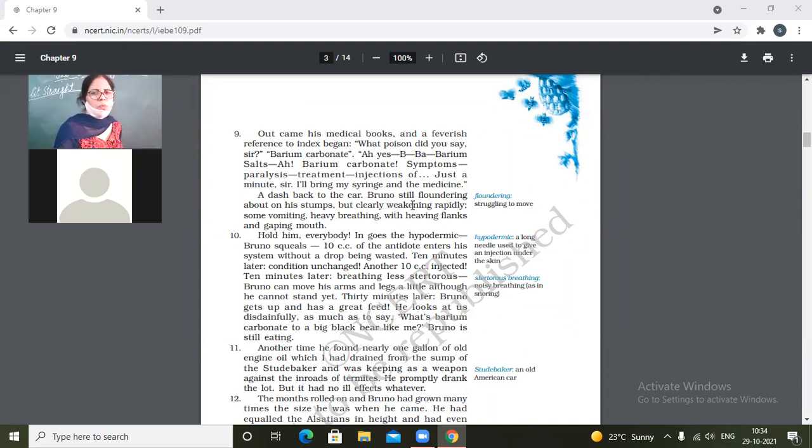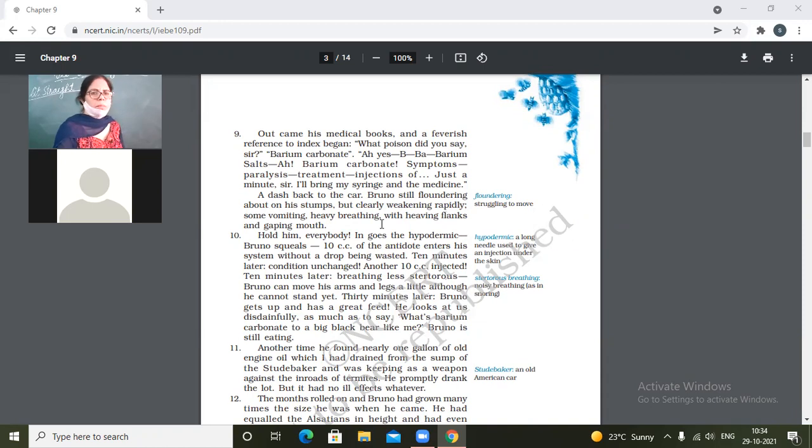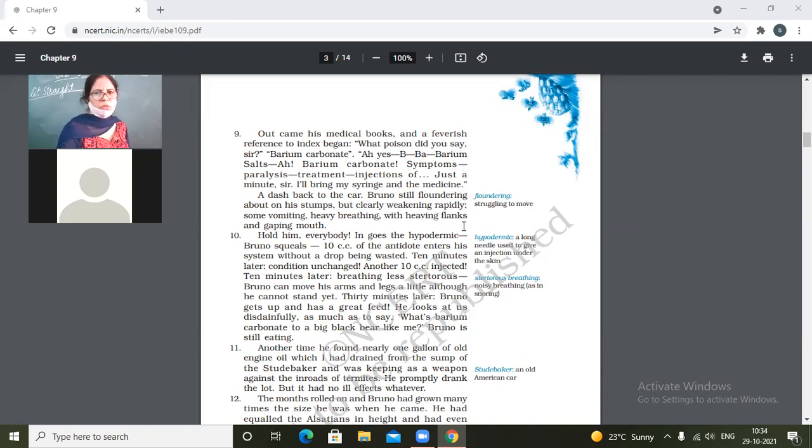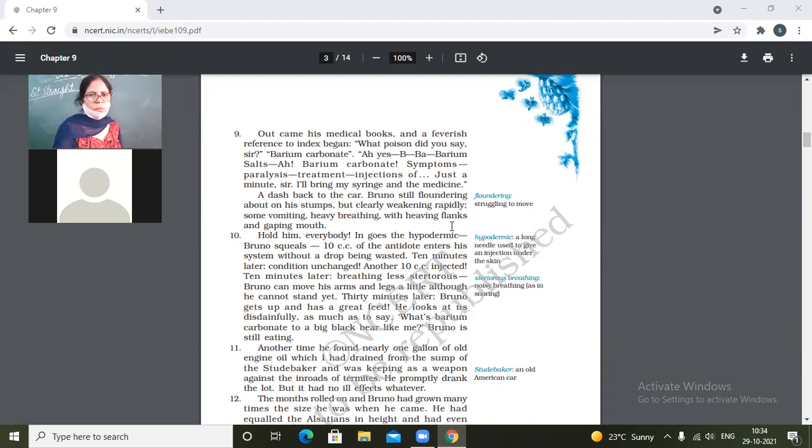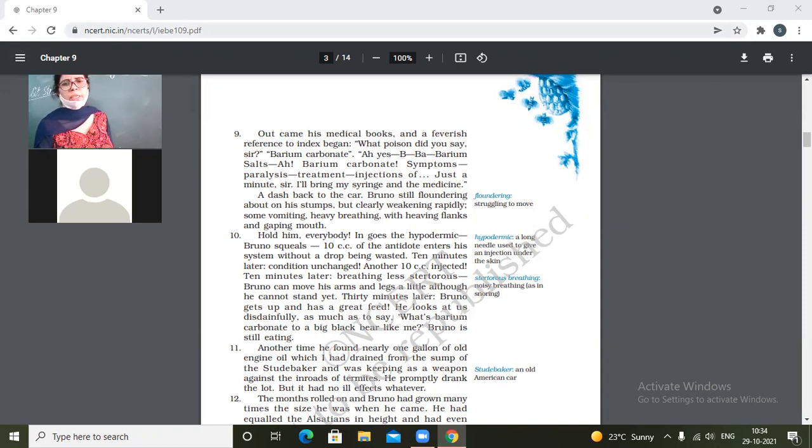So it was becoming weak. Some vomiting, heavy breathing with heaving flanks and gaping mouth. Some vomiting, heavy breathing with heaving flanks and gaping mouth.